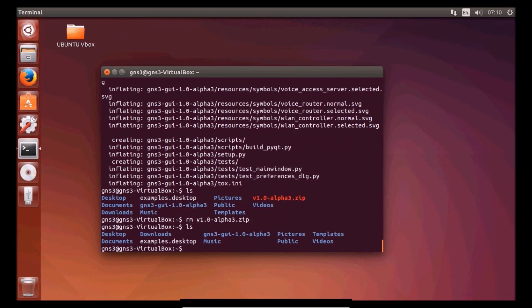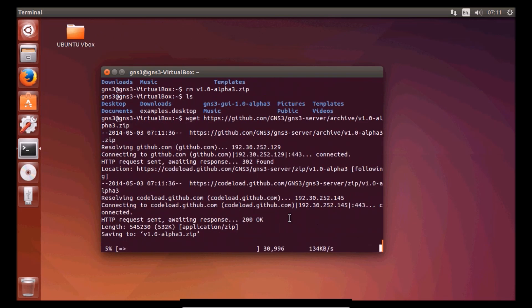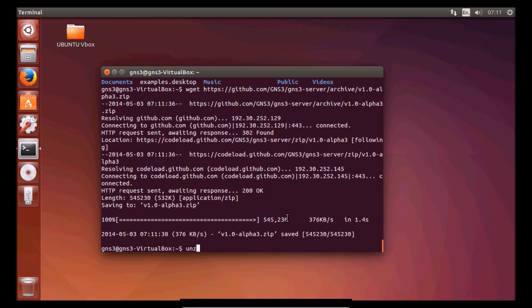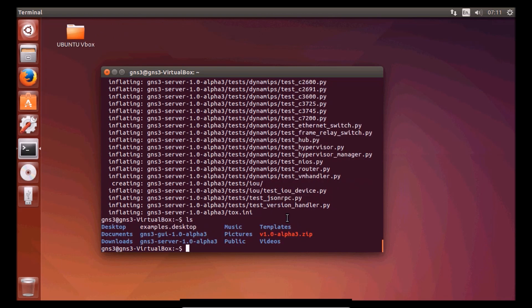Now we need to download the server using wget. I'm using VirtualBox with my machine to run Ubuntu, so it might be slightly sluggish. This is the server. Let's download it and move the file like before — unzip. We got the server folder. We don't need the zip file so we can remove that.